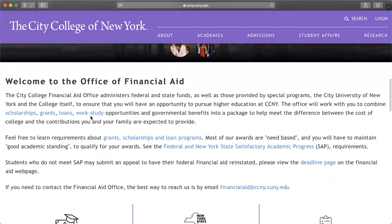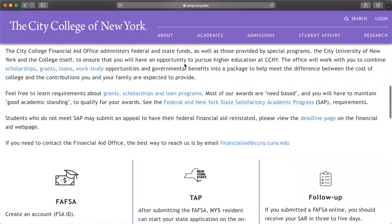In the Office of Financial Aid you can inquire about scholarships, grants, loans, and work study opportunities that the school provides. If you want to learn more about grant scholarships and loan programs, you can click this link and it will guide you to whatever you're looking for.